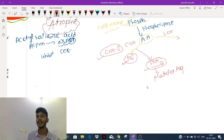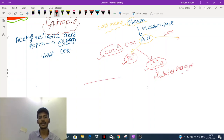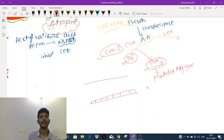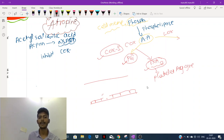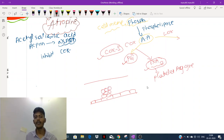When talking about platelet aggregation — consider a blood vessel with an endothelium. Whenever there is injury to the endothelium, clot formation will occur. The first step of clot formation is platelet aggregation.